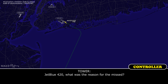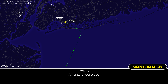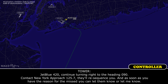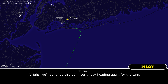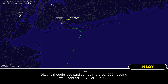JetBlue 420, what was the reason for the miss? We've got a message on the flight service system, we'll let you know. Understood. JetBlue 420, continue turning right to heading 090. Contact New York approach 125.7, they'll re-sequence you. As soon as you have the reason for the miss, let them know or let me know. We'll continue the turn. Say heading again for the turn. 090 heading. We'll contact 125.7, JetBlue 420.